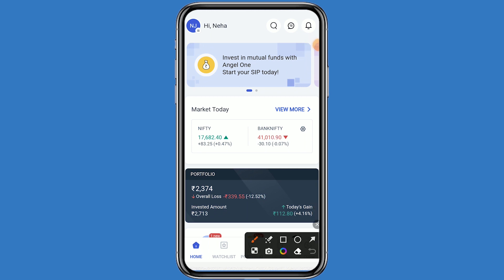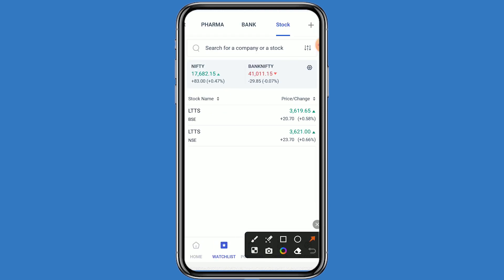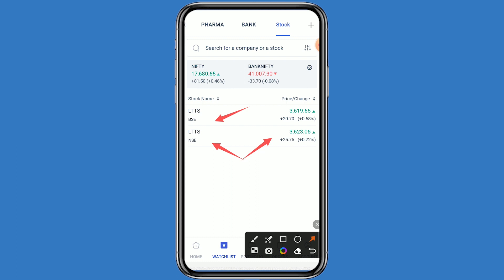Welcome back to the channel. Today we are talking about the dividend and quarterly results. Let's come to the Angel One platform and click on watchlist. The stock name is L&T Technology Limited, listed on both NSE and BSE. The stock is currently trading at 3621 rupees. The company has decided the quarterly result and dividend, and the board meeting is scheduled on 26th April.